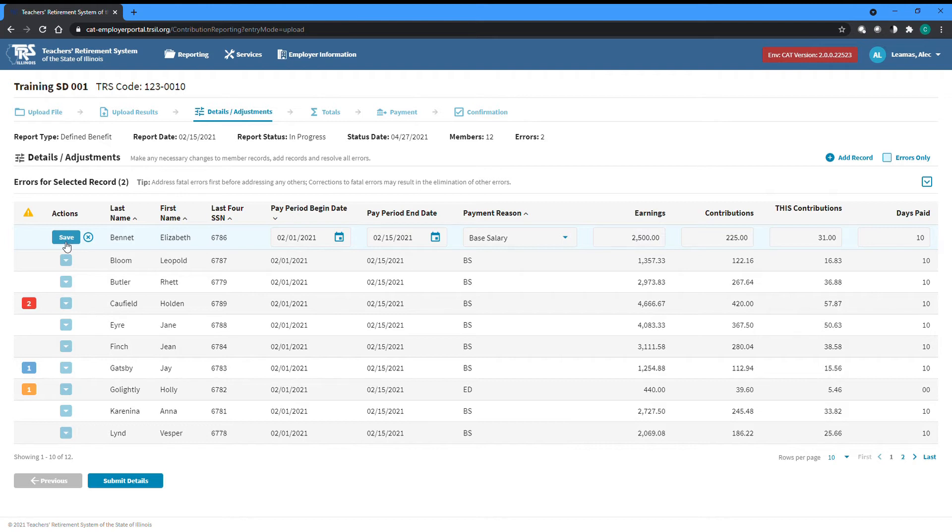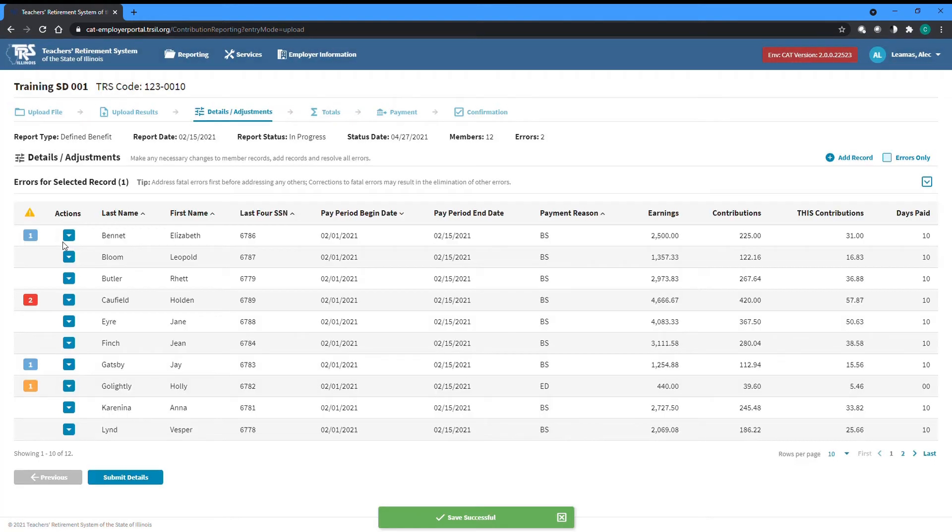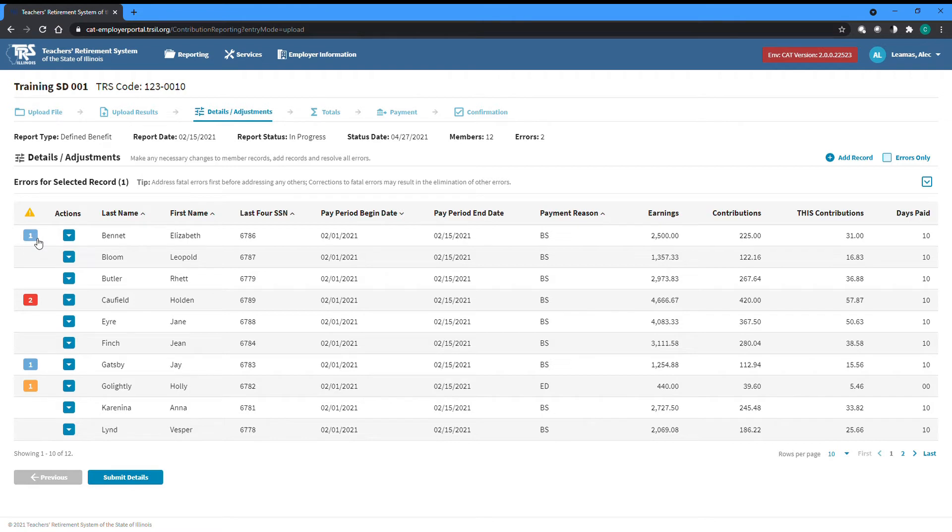Any time you make changes to a record and save them, that record, and all other records for that same member within the report will be run back through the edit batch validations, meaning existing errors may go away if they were resolved by your changes, or new errors might pop up based on the changes entered.